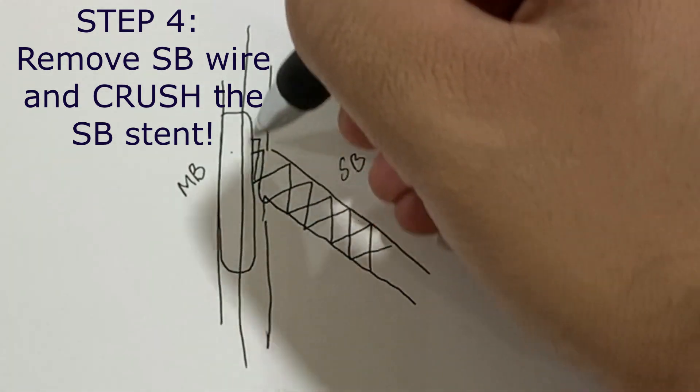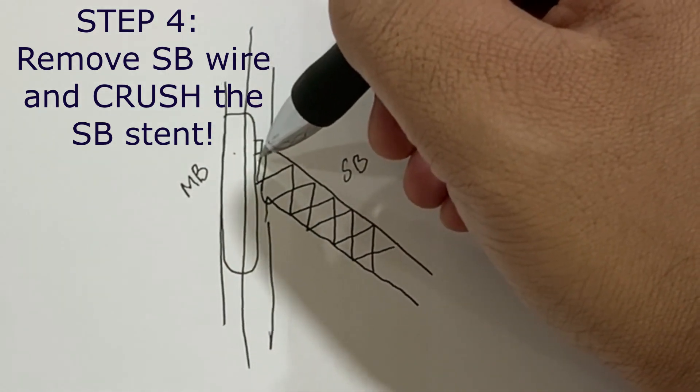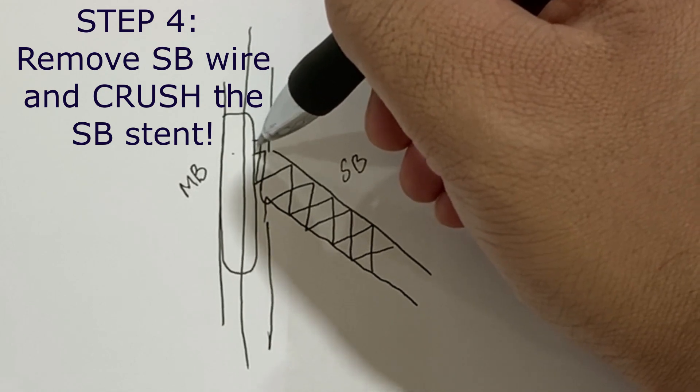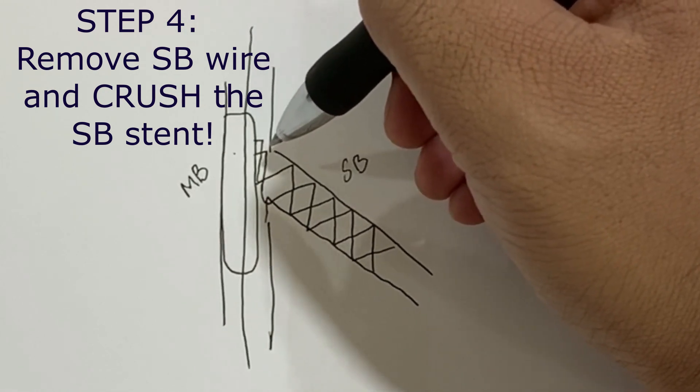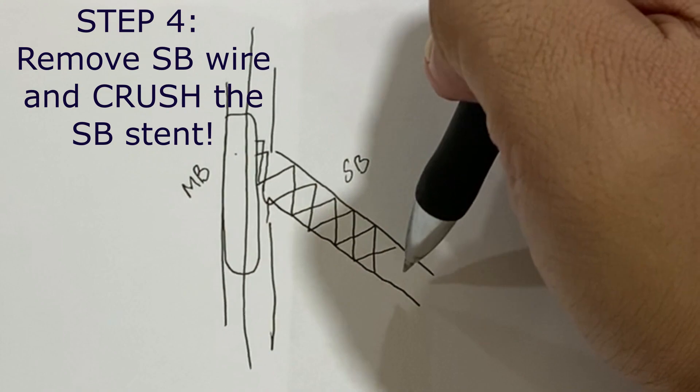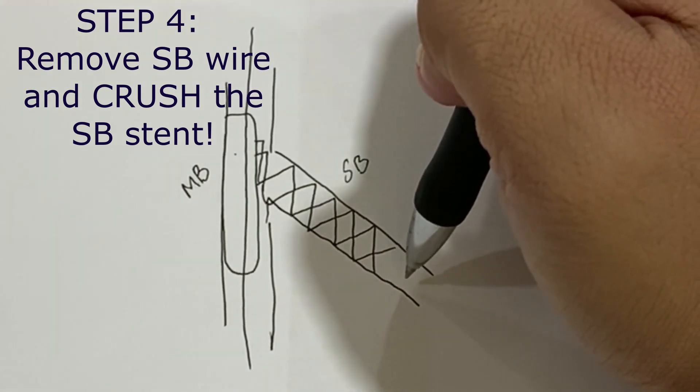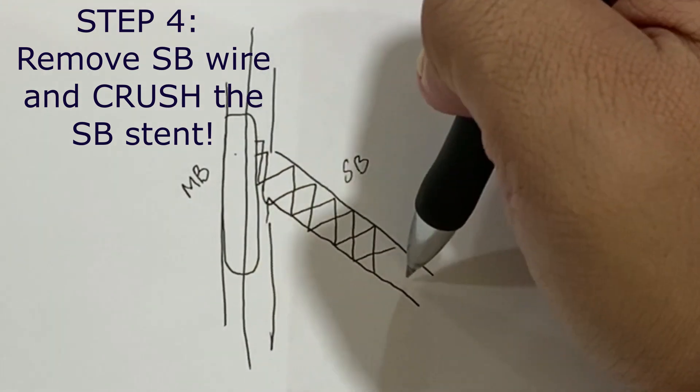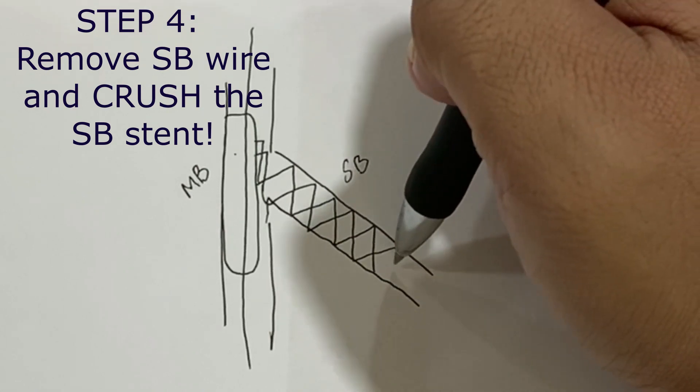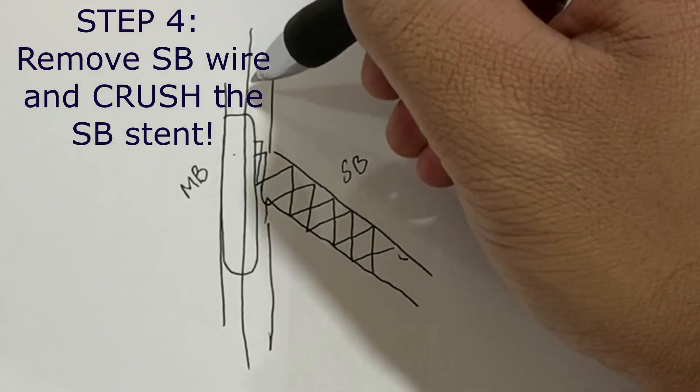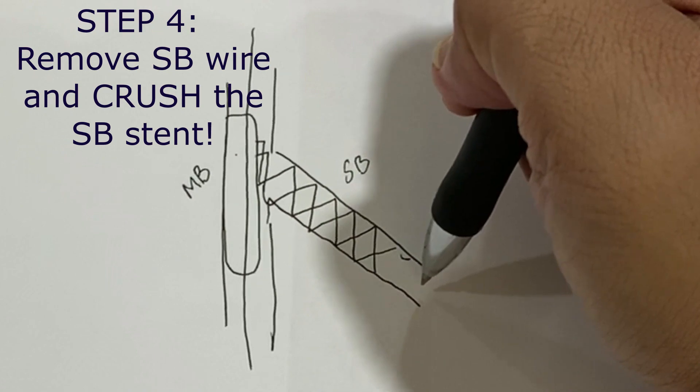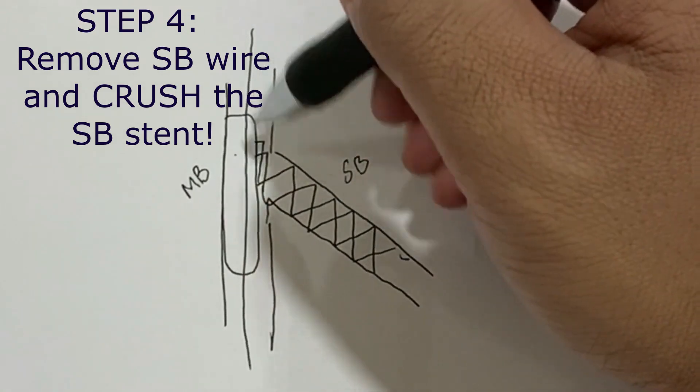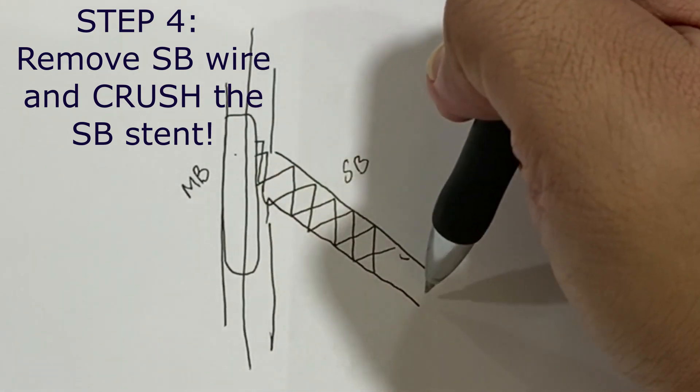Once this side is crushed, you remove the main branch balloon. It is extremely important to remove the wire when you are crushing this stent because the wire can get stuck in these struts. It is also important to look at and take an angiogram before crushing this stent. If there's any dissection in this area, you should cover that with another stent prior to crushing this stent because then it will be very difficult to get the balloon or the stent in that place.